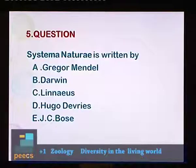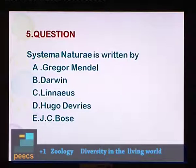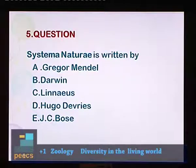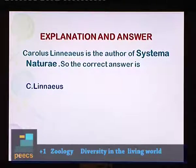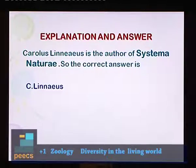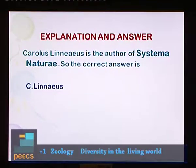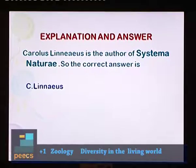Question 5: Systema Naturae is written by? Options: A. Gregor Mendel, B. Darwin, C. Linnaeus, D. Hugo de Vries, E. Jesse Bosch. Carolus Linnaeus is the author of Systema Naturae. So the correct answer is C — Linnaeus.